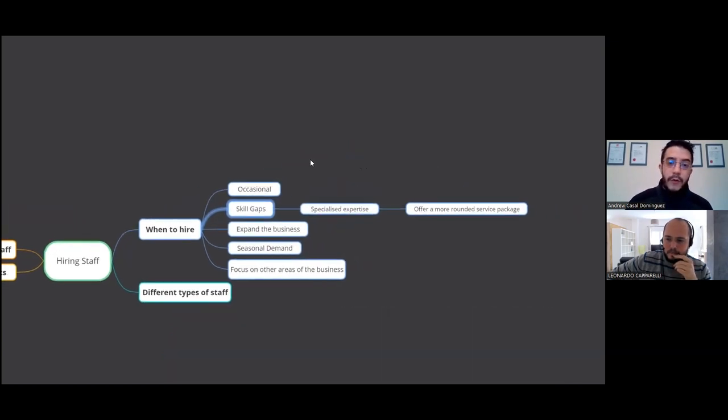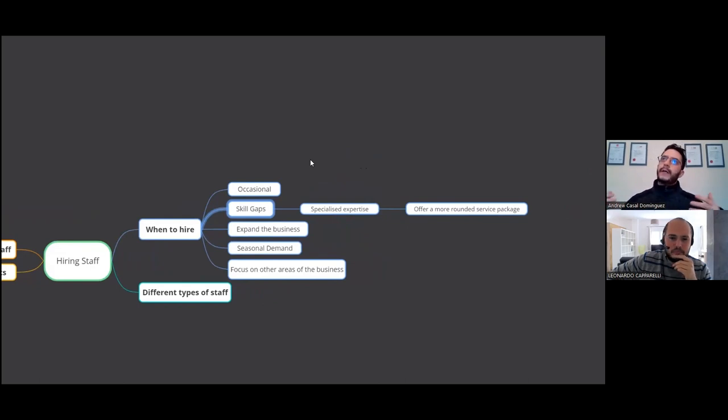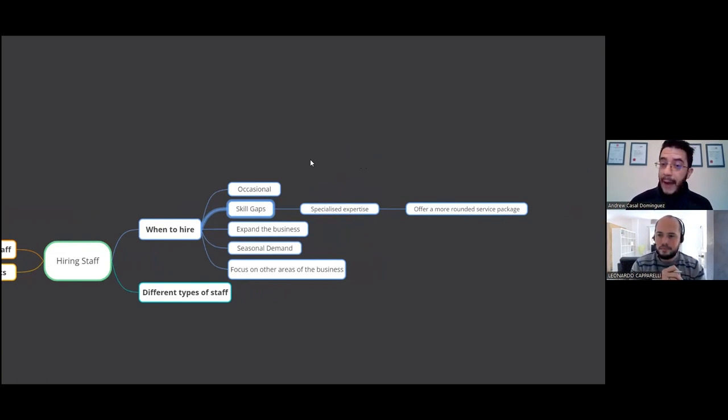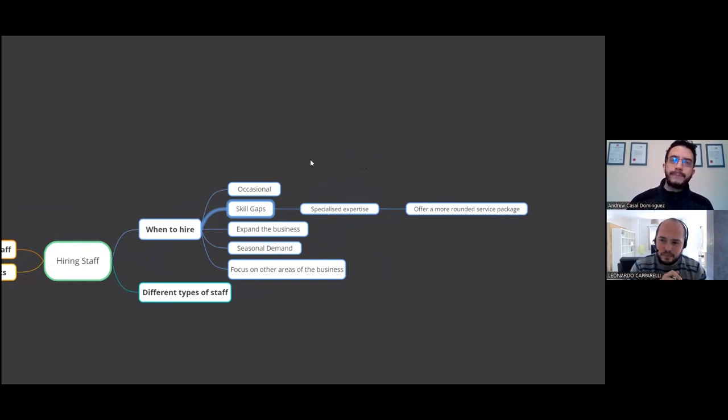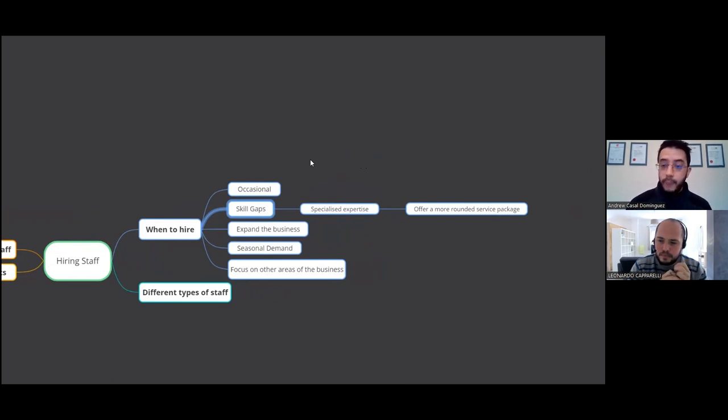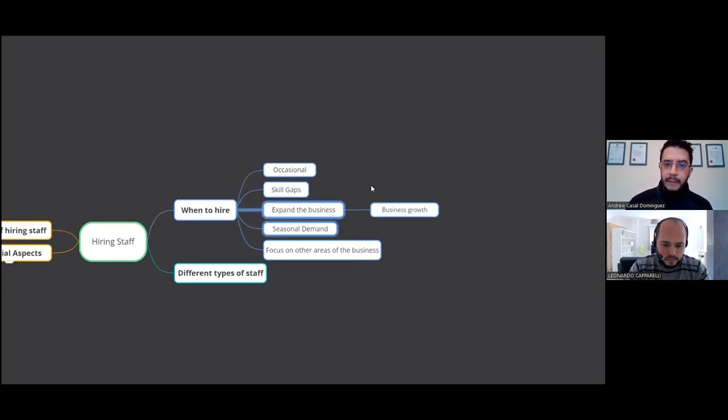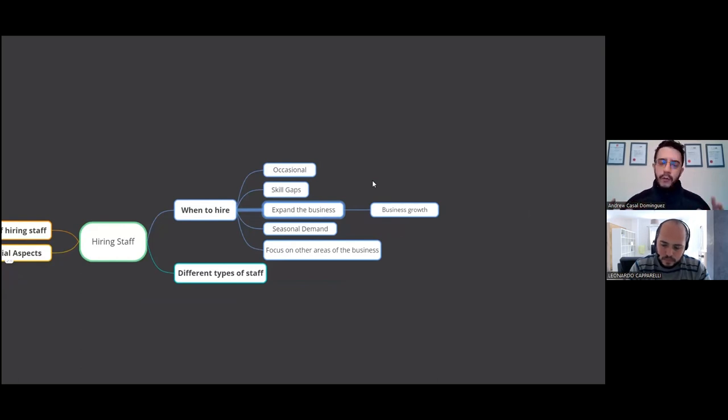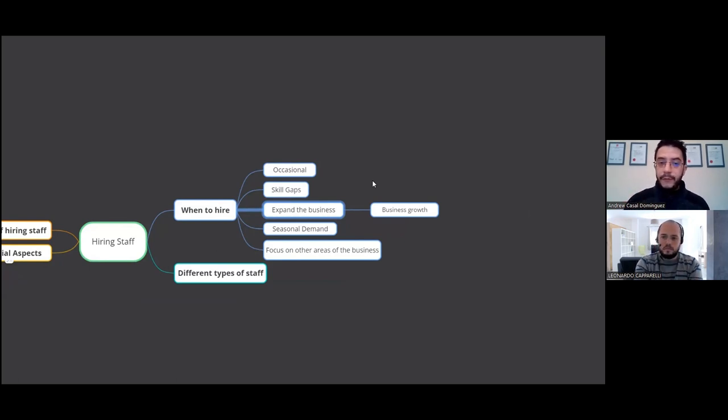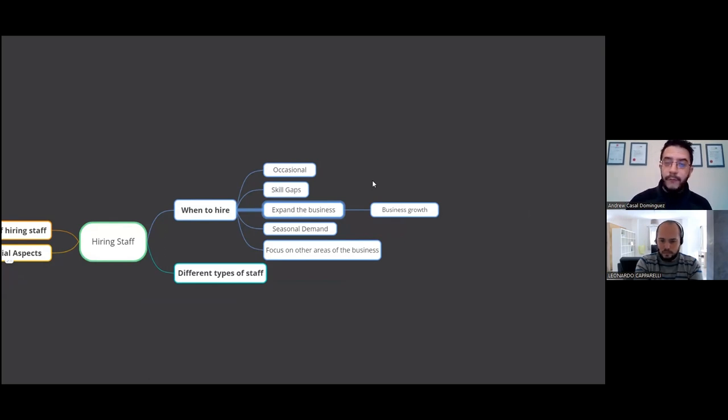Now, another one would be if you want to hire a certain member of staff which has a specific skillset which you don't have, that could offer more of a rounded service package could compliment what your sports coaching business does and just to provide different level of service as well to your clients. Another one would be expanding the business, business growth. You want your sports coaching business to get bigger. And by doing that, it does mean you have to hire additional staff to achieve that goal.